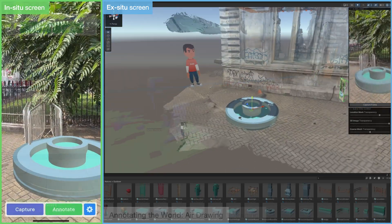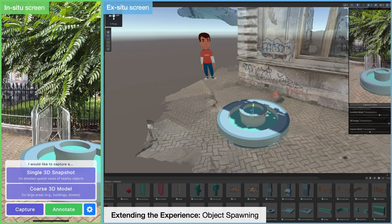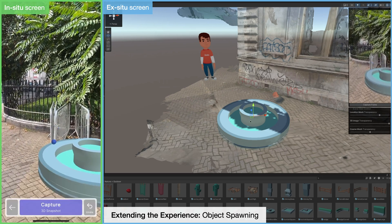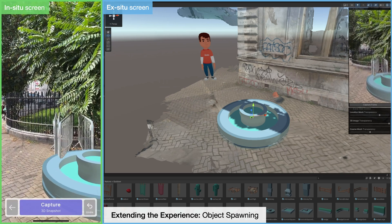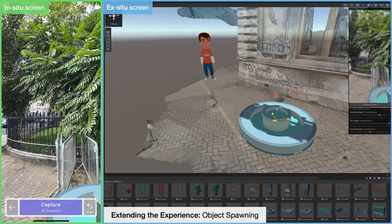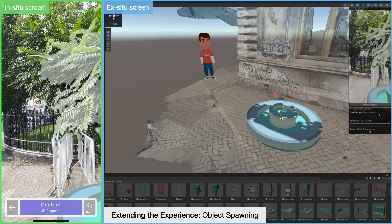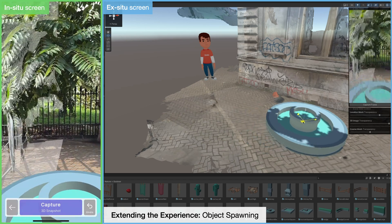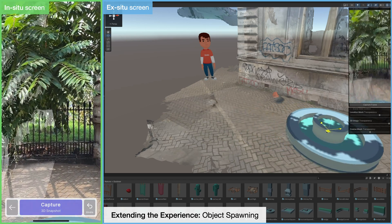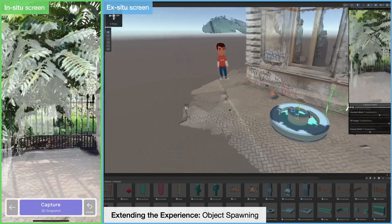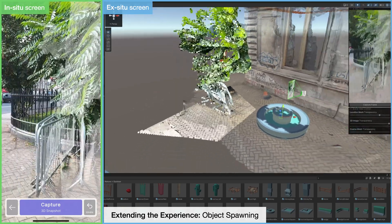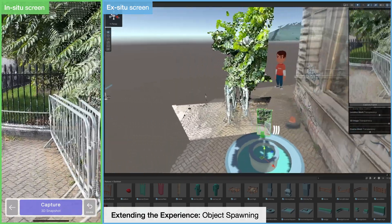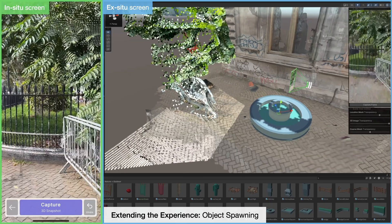Aside from Unity-based scene editing, ex-situ users have complete freedom in spawning any objects for prototyping. Real-time communication facilitates this design process, as can be seen in this example, where the placement of a fountain is fine-tuned based on in-situ feedback and additional 3D snapshots.